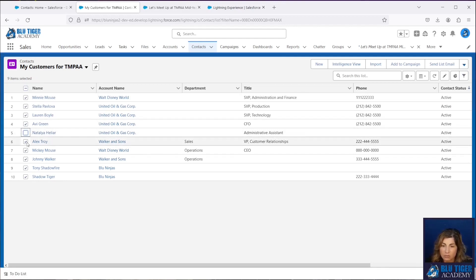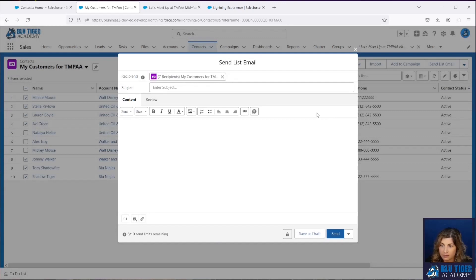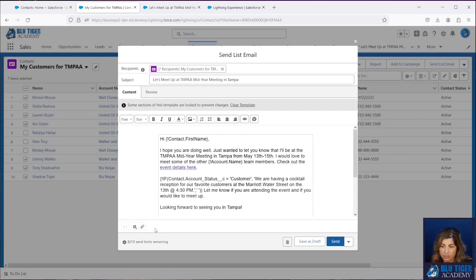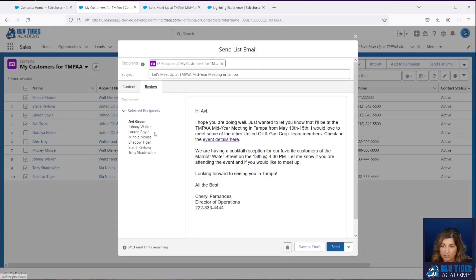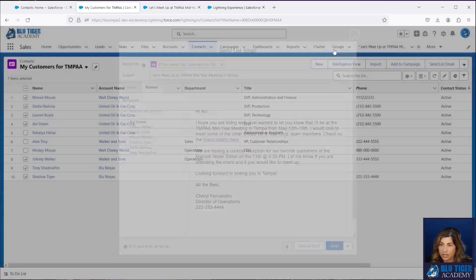Let's say I want to send this email to only seven of those people. I'll check the boxes for the people I want to send to, then click Send List Email — it shows seven recipients. I can select whichever email template I want to use, click Review to see what the email looks like for each recipient, then click Send. You'll get a success message, and that's how you send a list email from the Contacts tab.